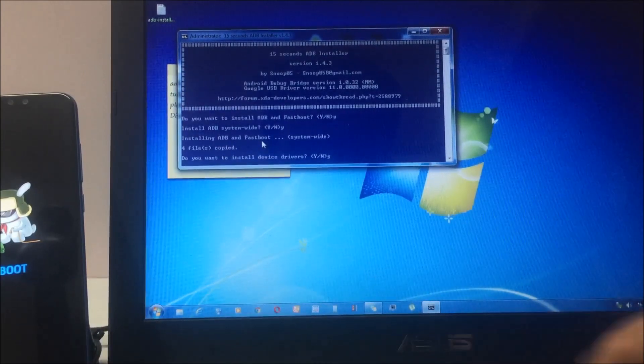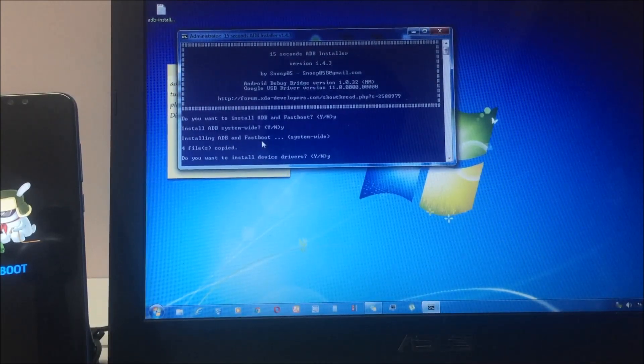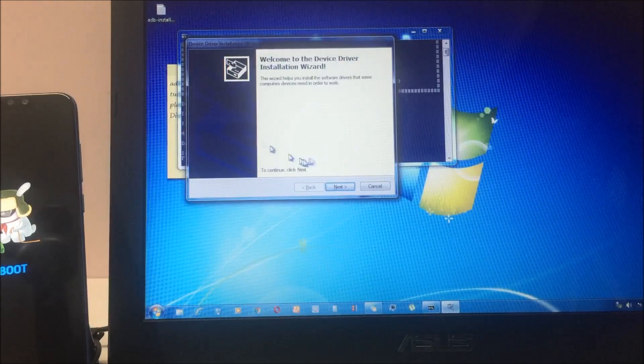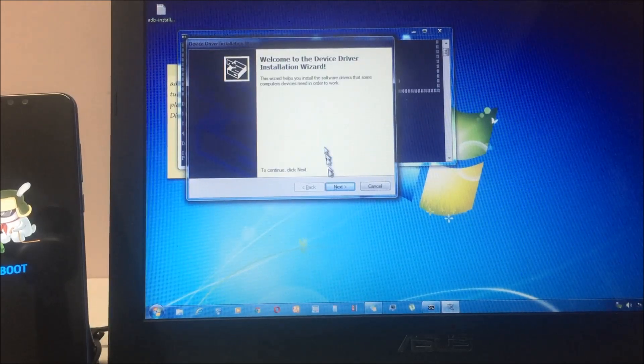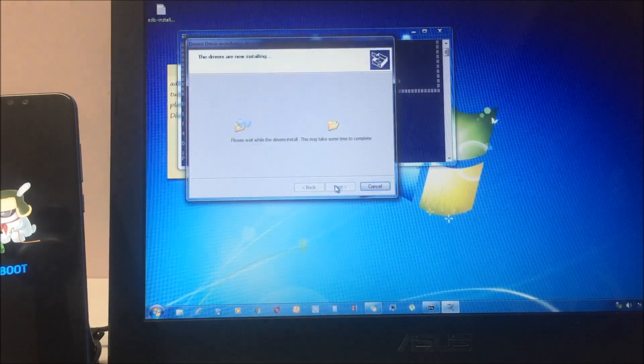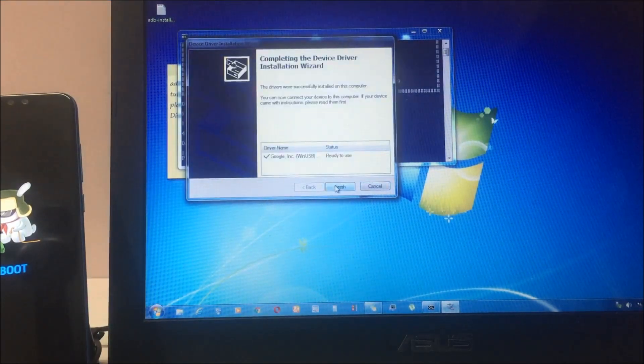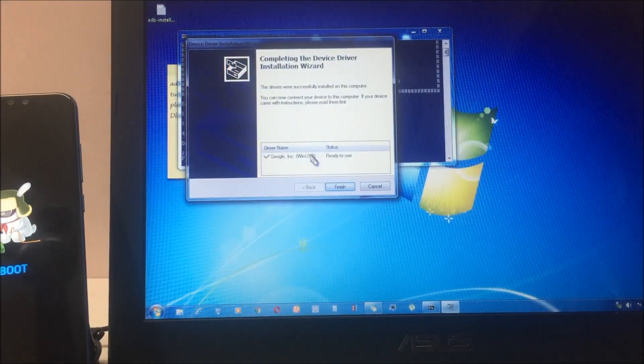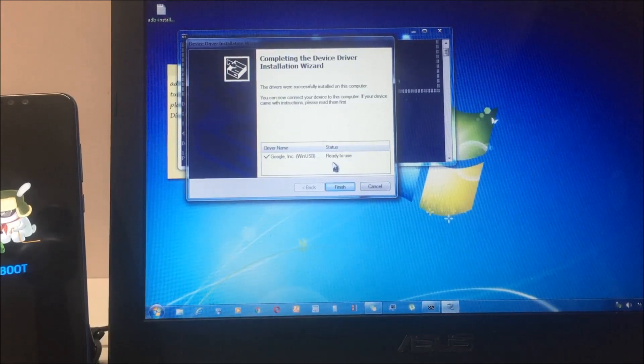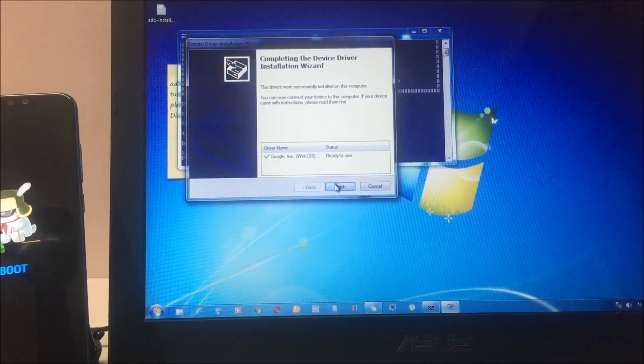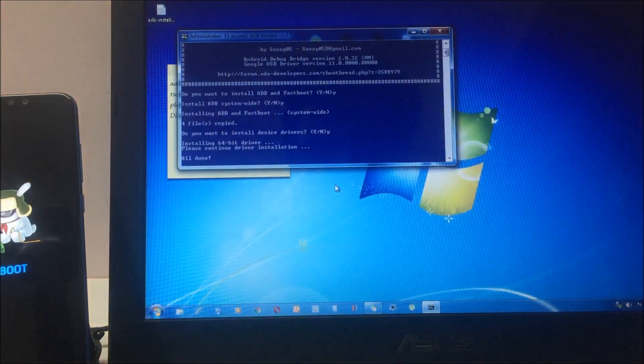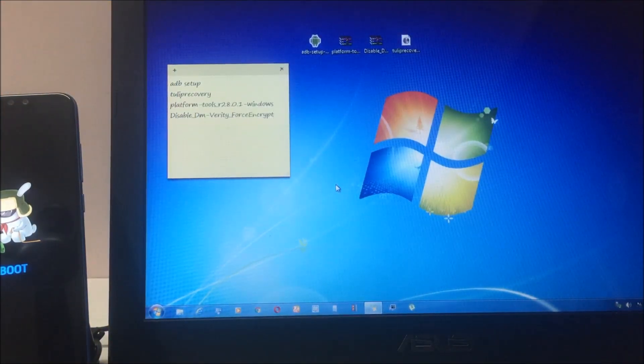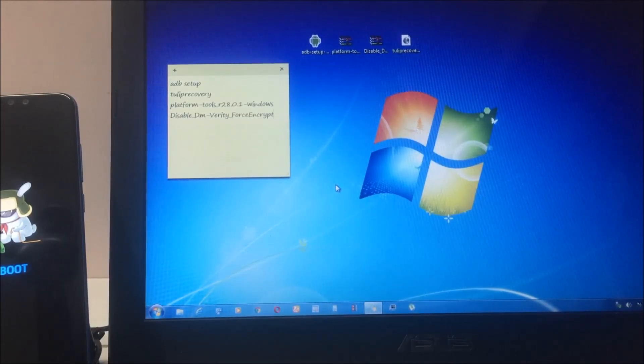It's installed now and ready to use. The setup will close automatically. You don't have to do anything, so our ADB setup is done.